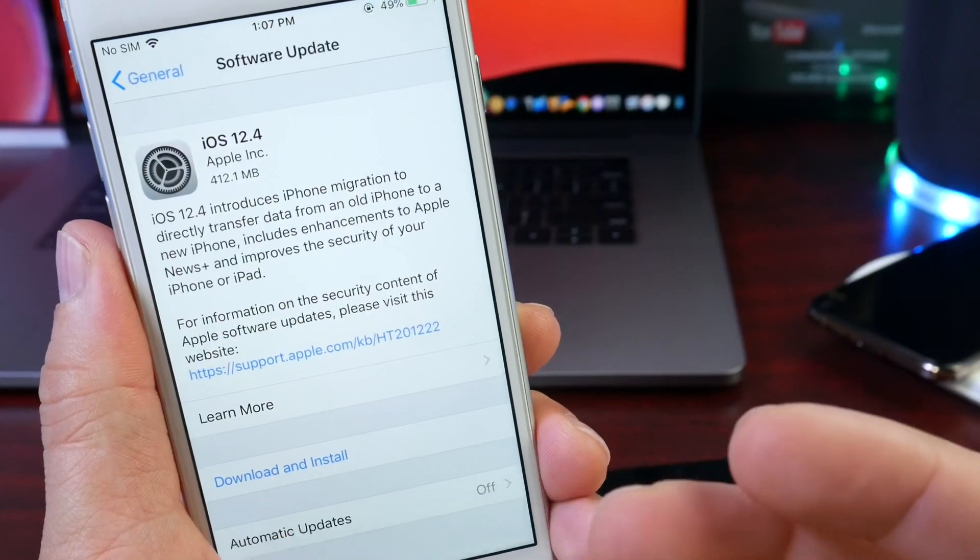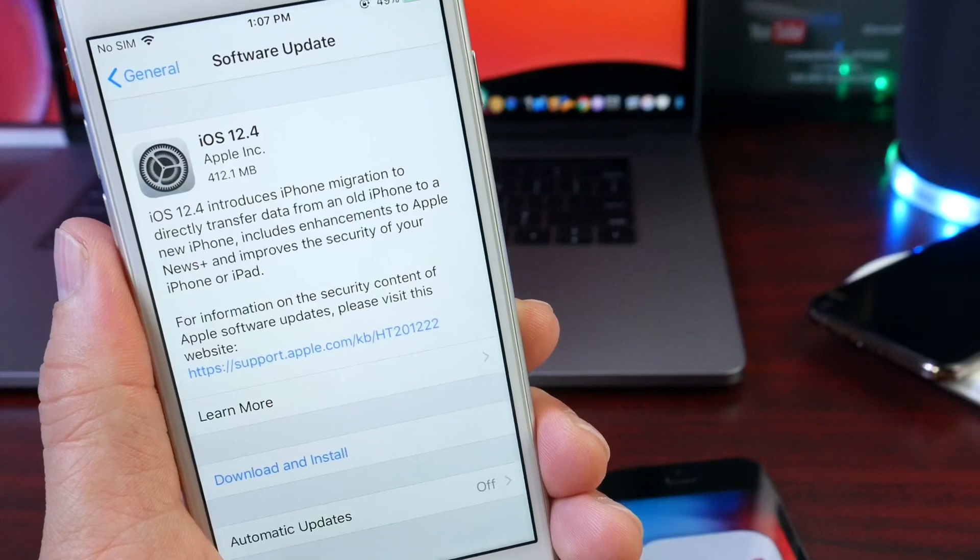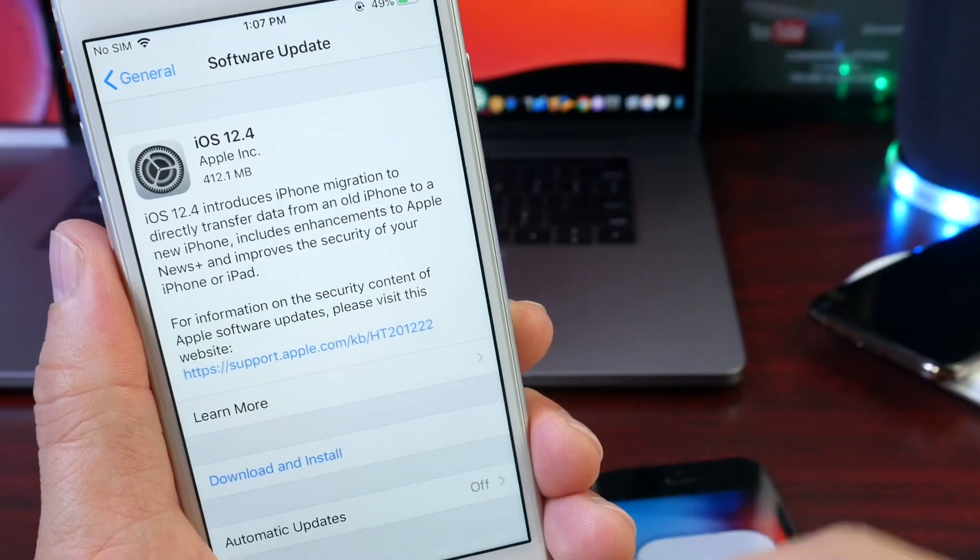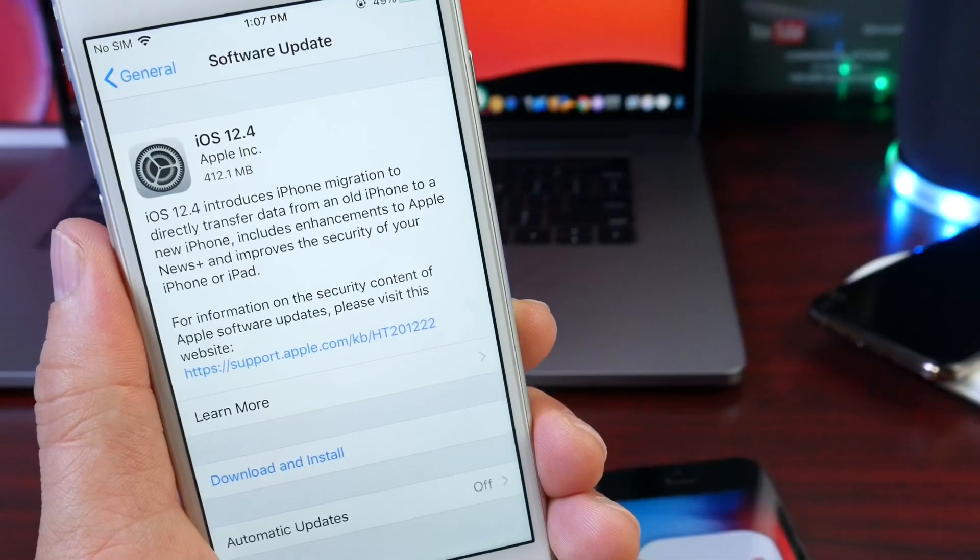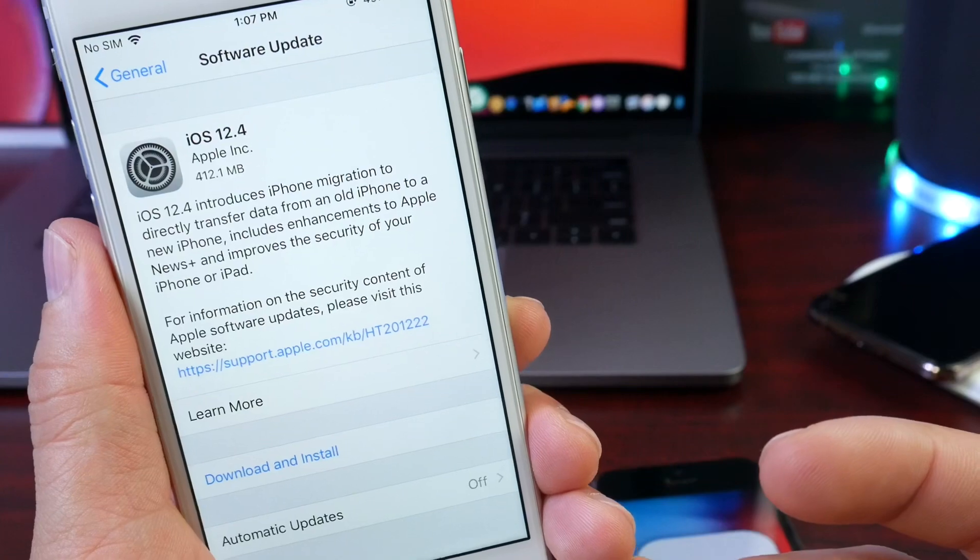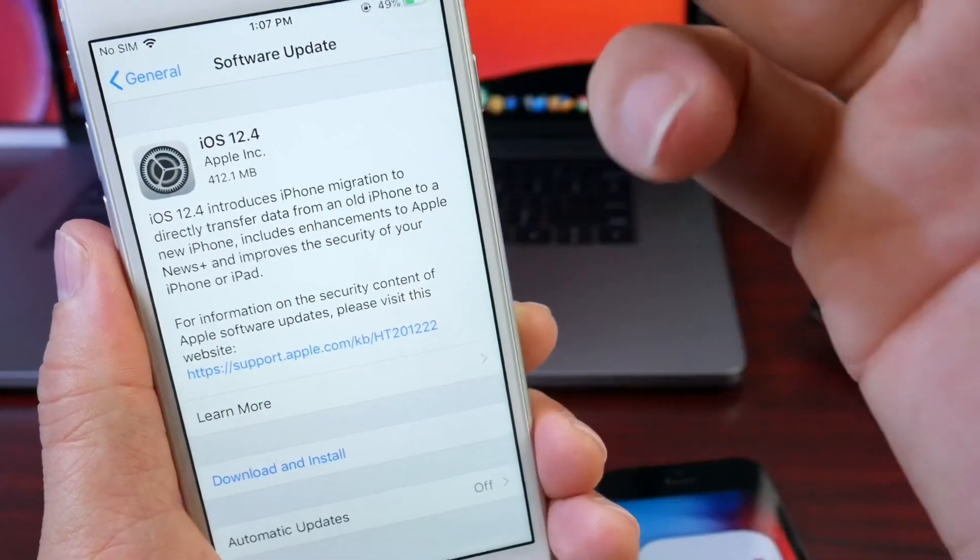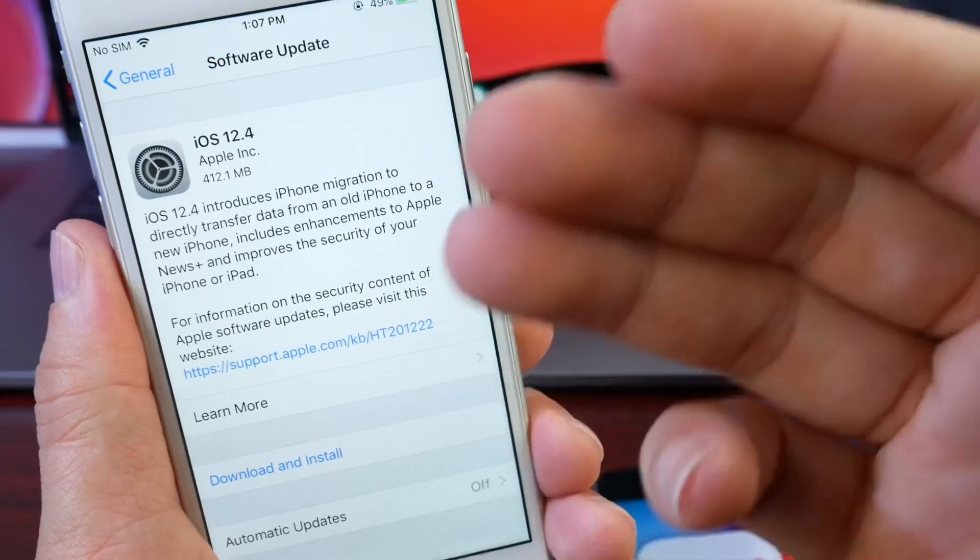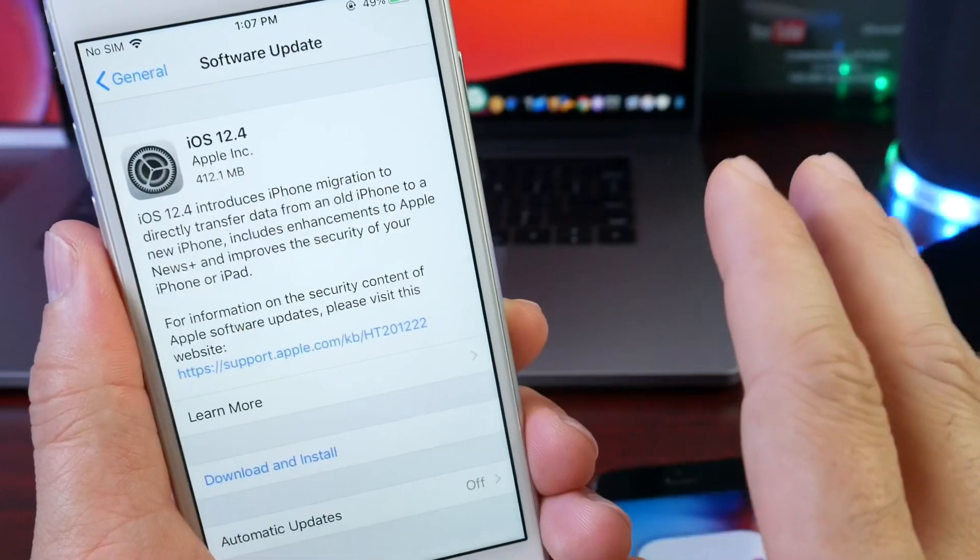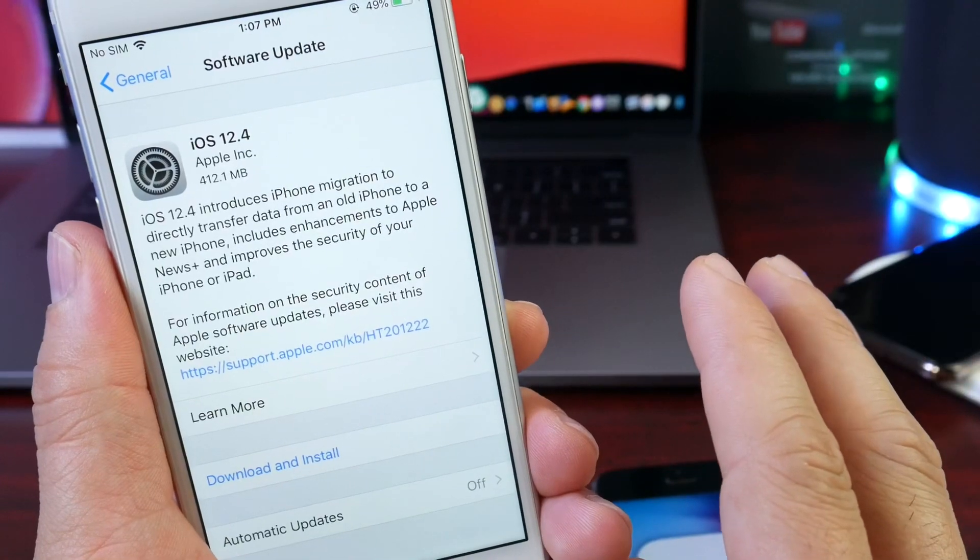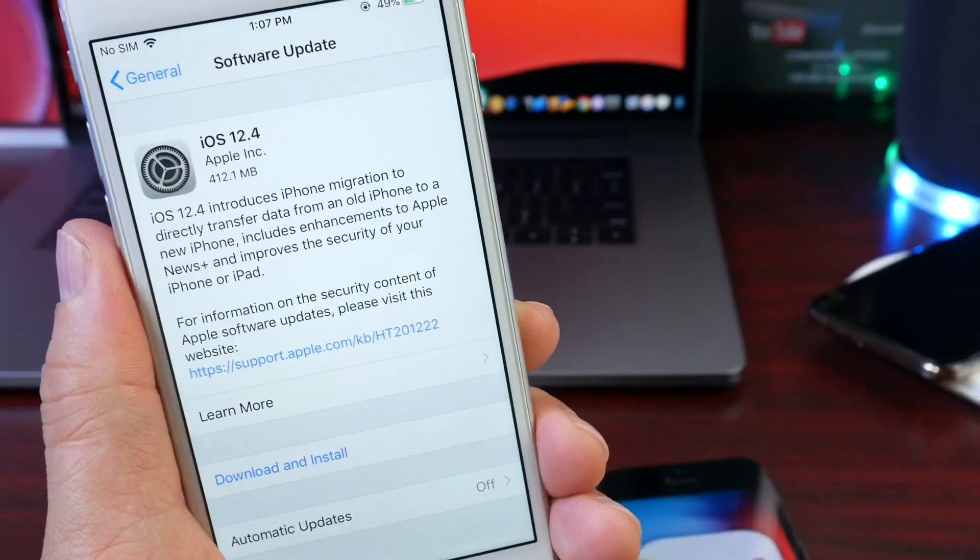But for you, if you're coming from an official build like 12.3.1, this will overwrite the entire OS. Your download is going to be approximately two and a half gigs or so. But again, that's going to be overwriting the entire OS. So don't think that you're going to be losing that memory from your device. It's just overwriting.